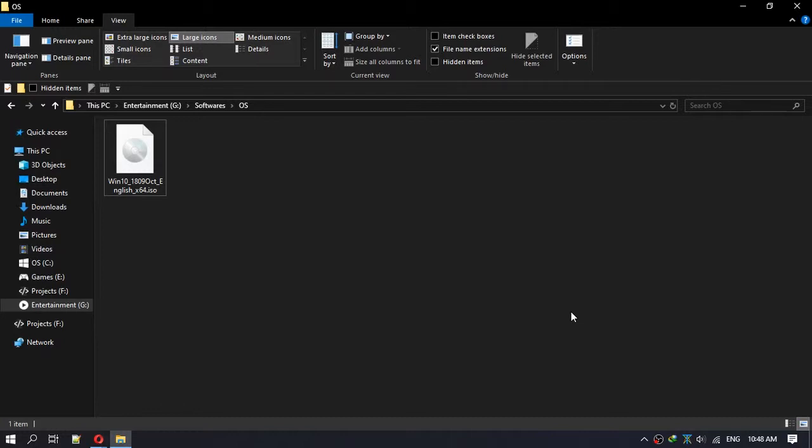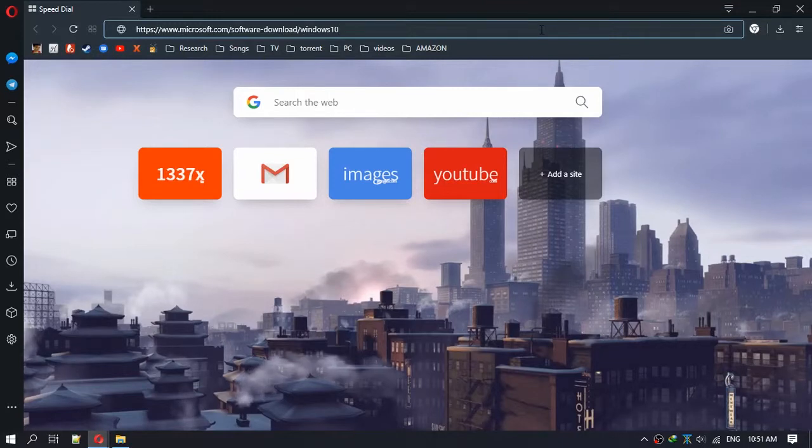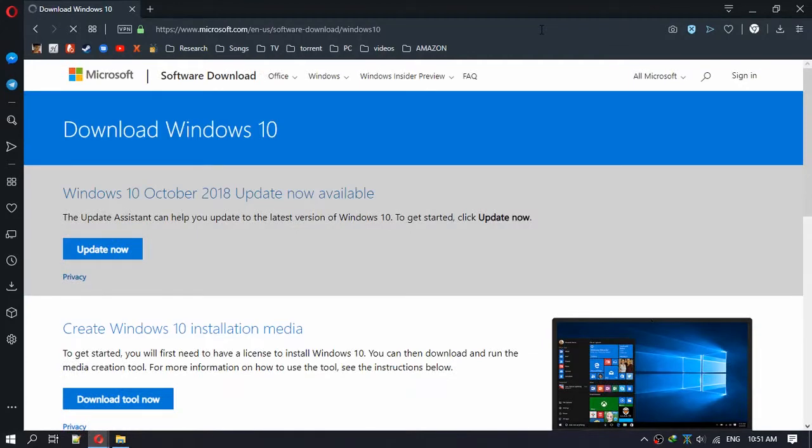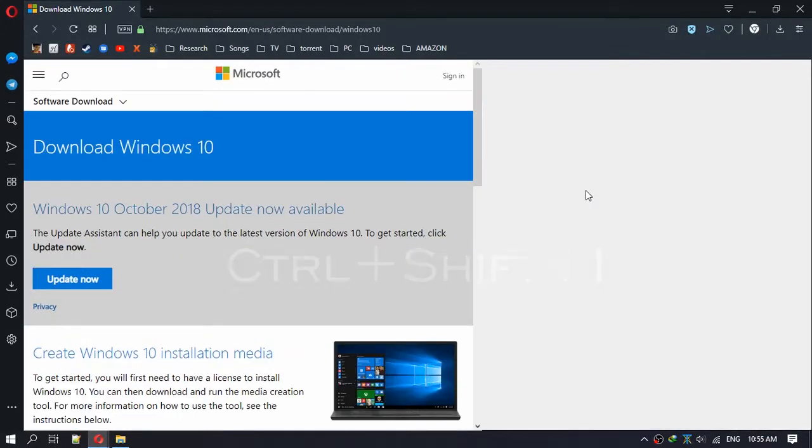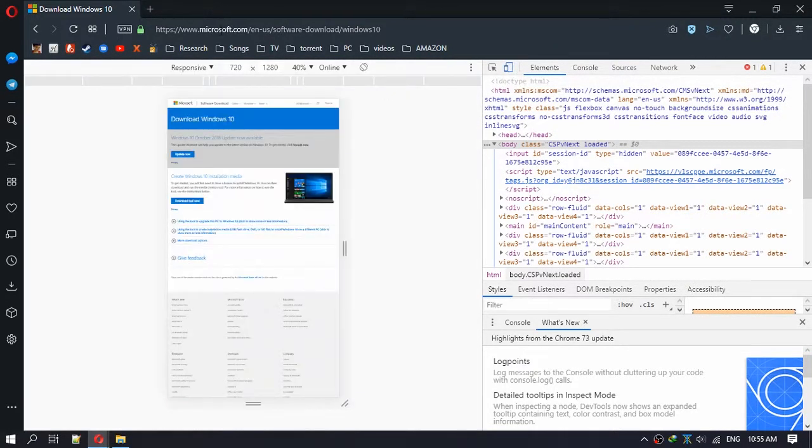First, go to this site which I linked in the video description. Now press Ctrl+Shift+I, press this and refresh the page.